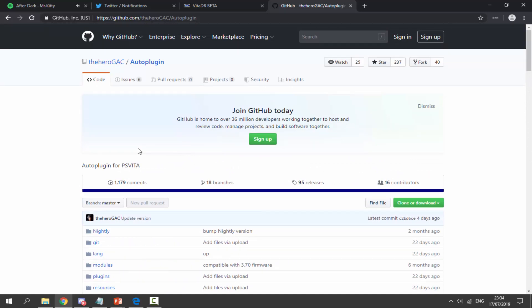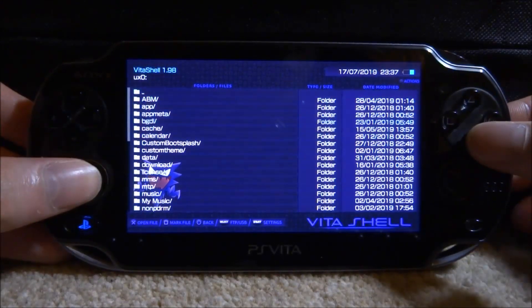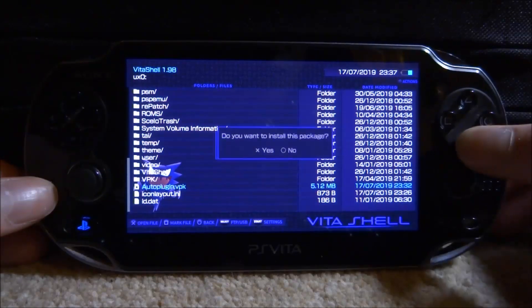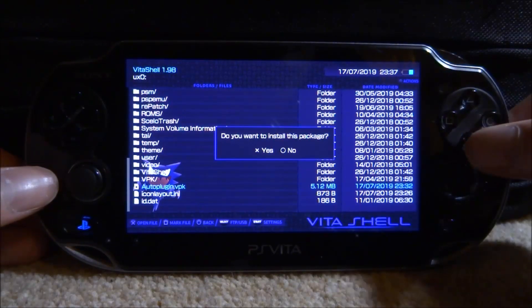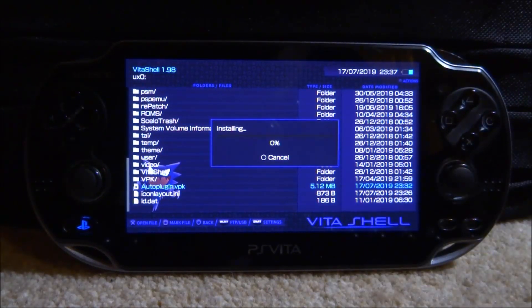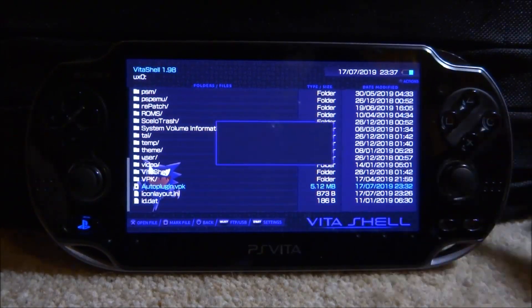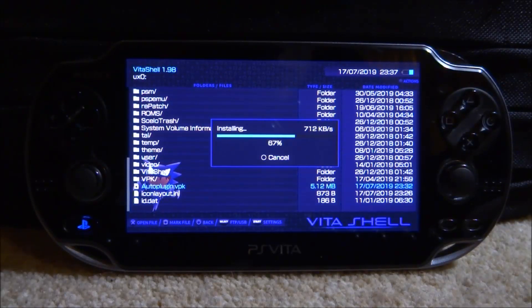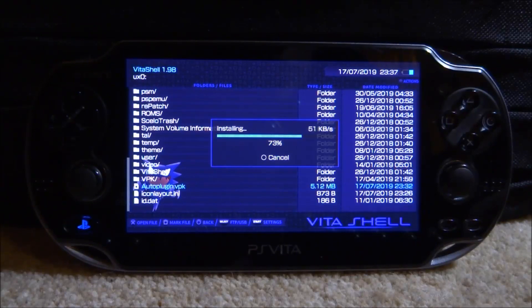Back on the PS Vita, go to your UX0 and scroll down to find the Auto Plugin VPK. Press X on it, then press X again for yes to install it. If you had a previous version it will simply overwrite it with the latest version. If you're not using internet on your PS Vita you'll have to download it manually each time.